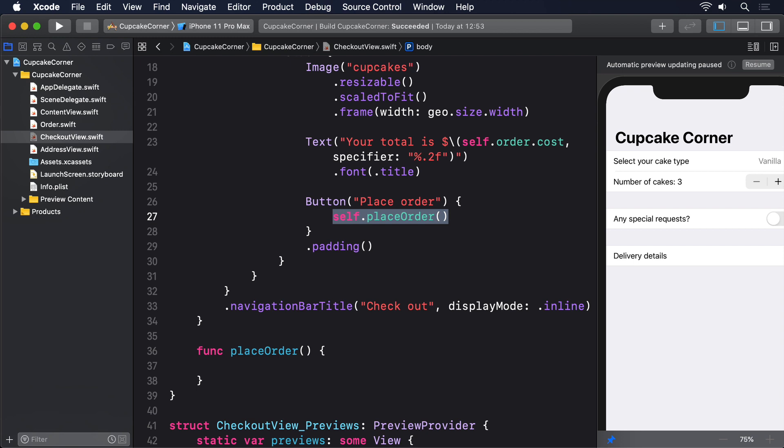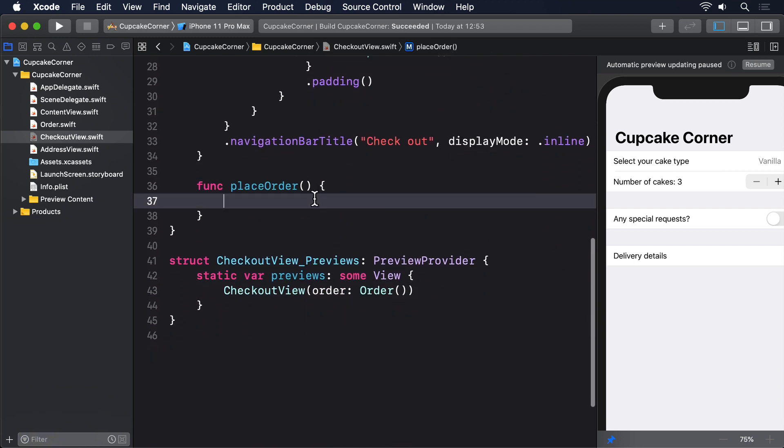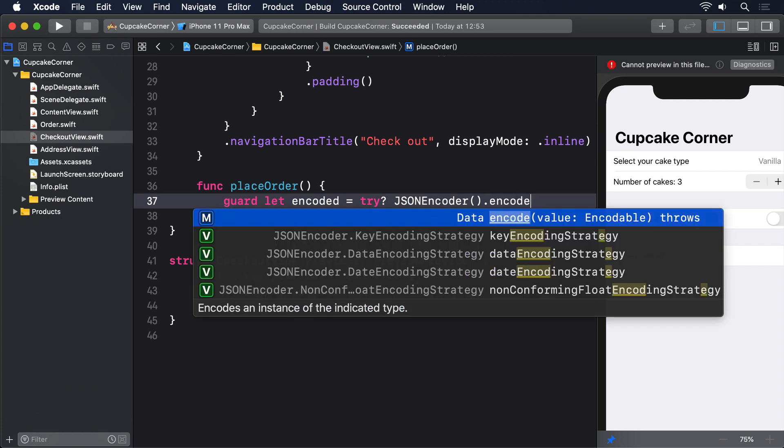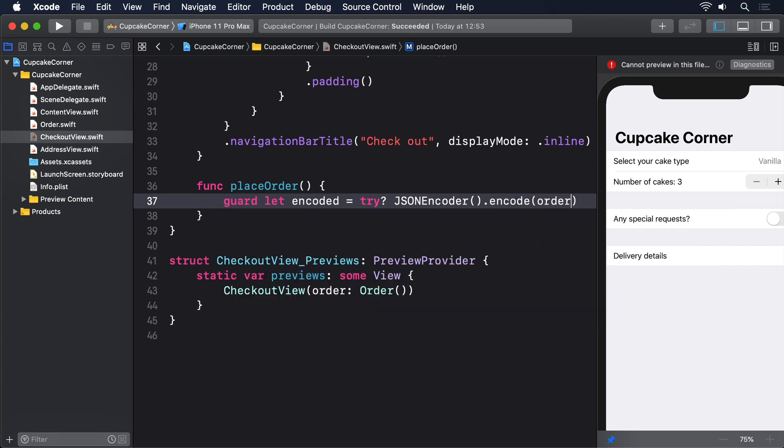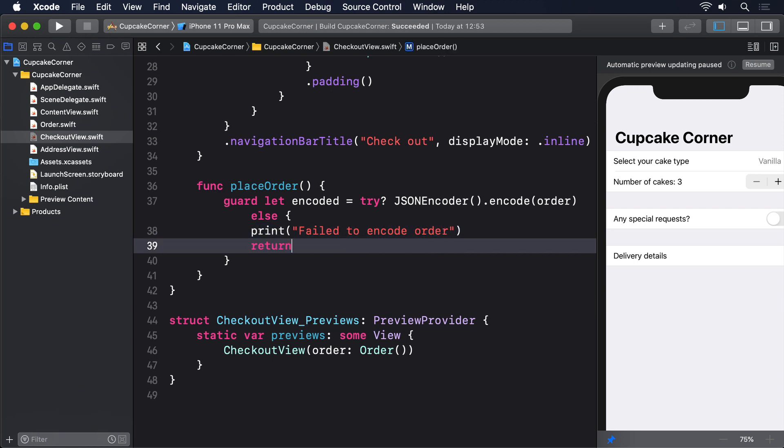The first of those is straightforward, so let's get it out of the way. We've made the Order class conform to Codable, which means we can use JSONEncoder to archive it by adding this code to placeOrder: guard let encoded = try? JSONEncoder().encode(order) else { print("Failed to encode order"); return }